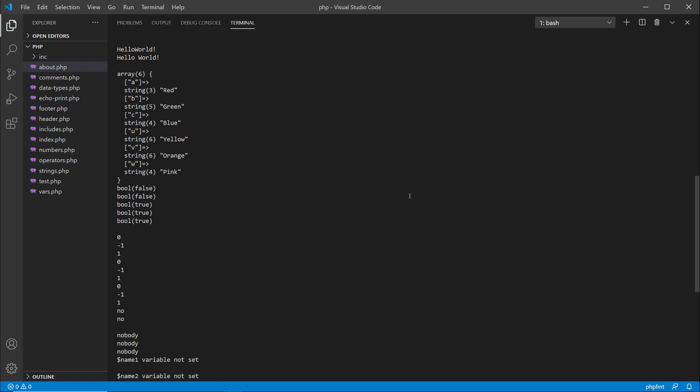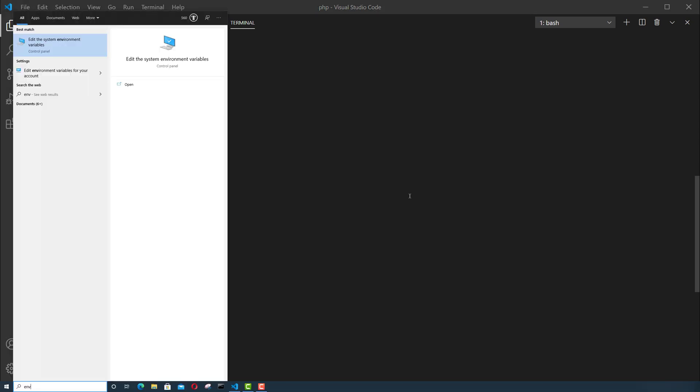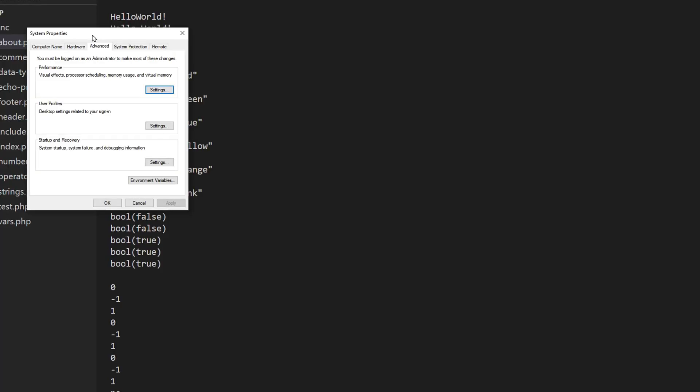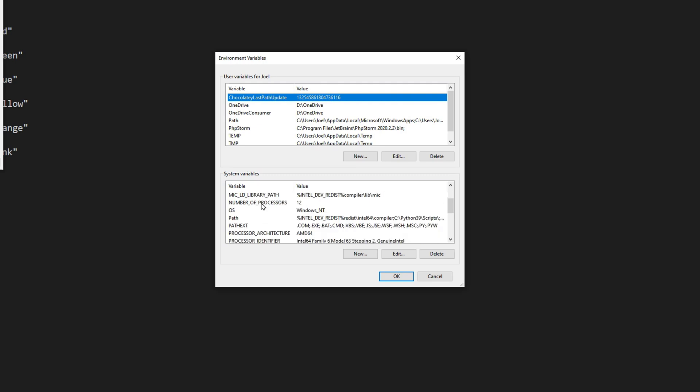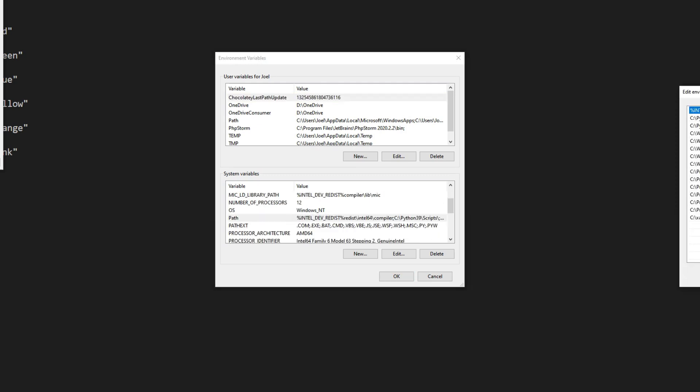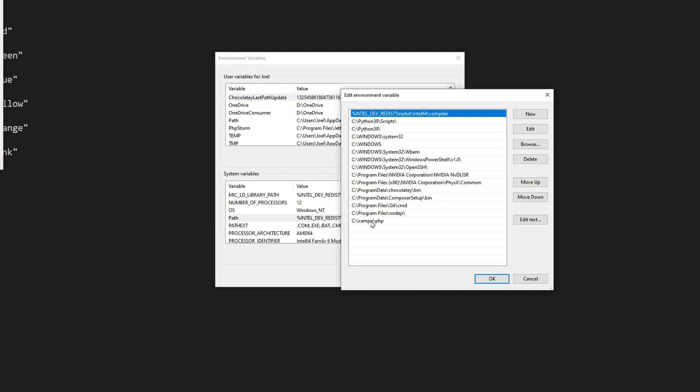So in order to do that, I'm going to press the Windows key and start typing out environment, and you should get the environment variables over here. Go over here to environment variables, then what you want to do is go to where it says system variables, double click that, and you want to make sure that in your environment variable you have the location of PHP on your system.